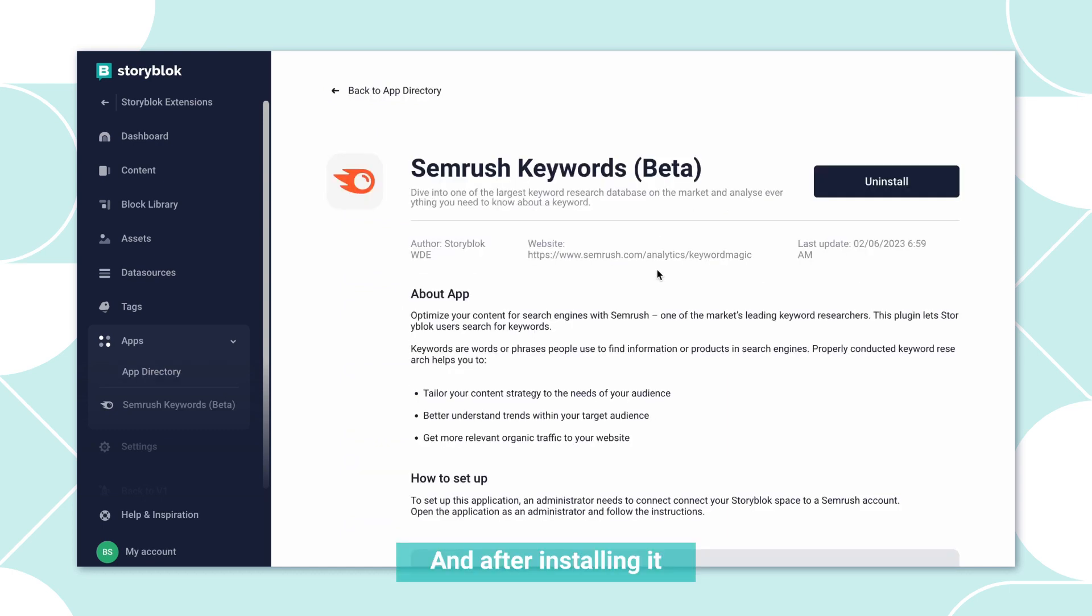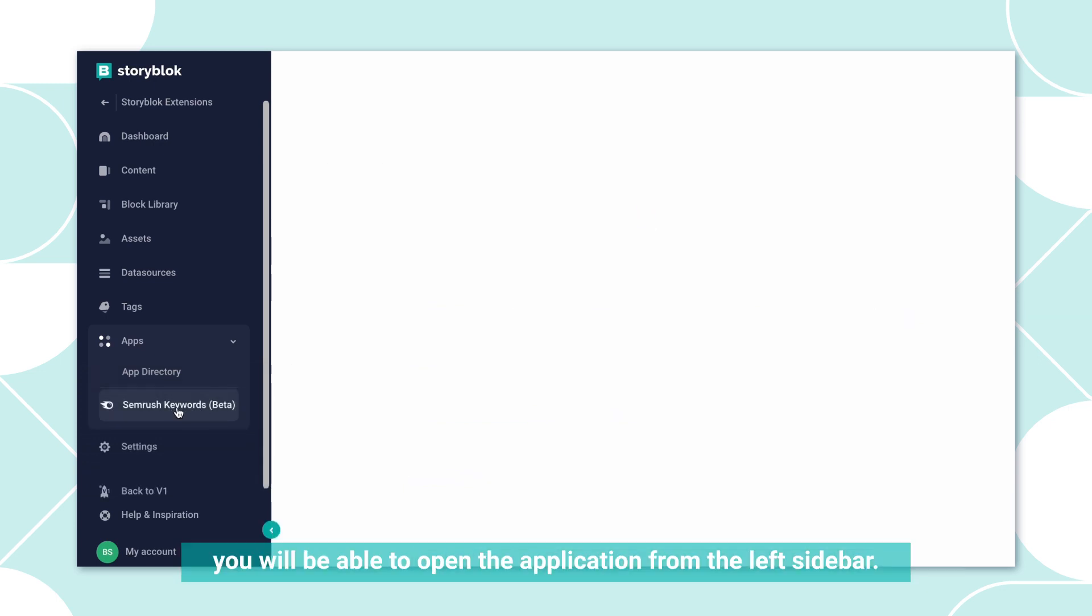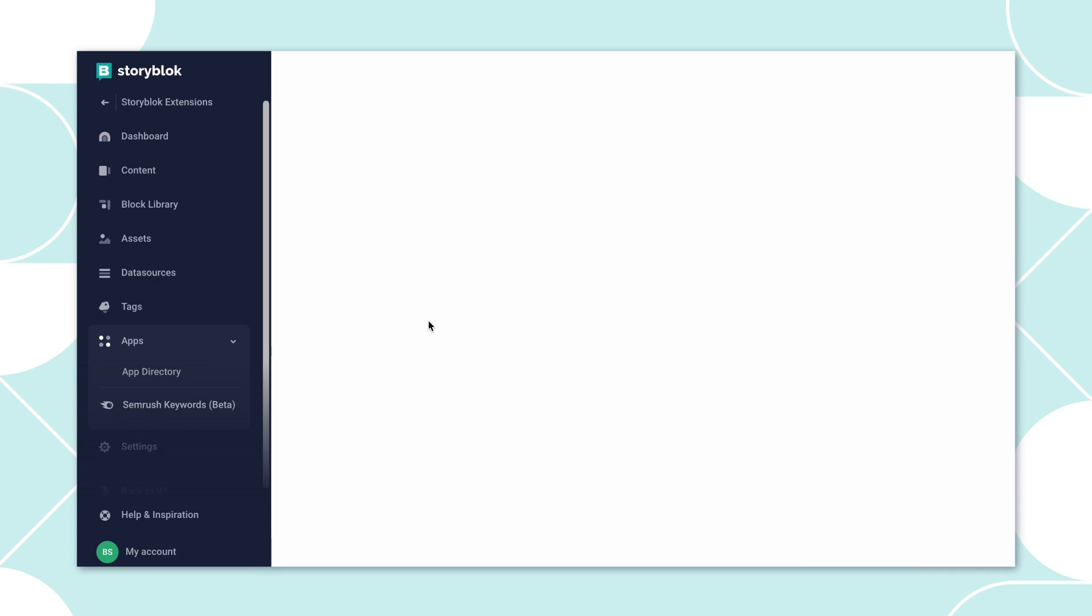After installing it and approving the application, which I have done by now, you will be able to open the application from the left sidebar.